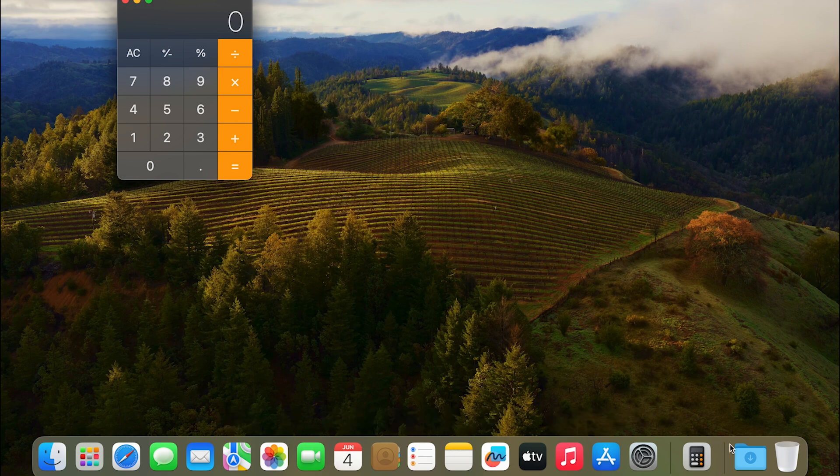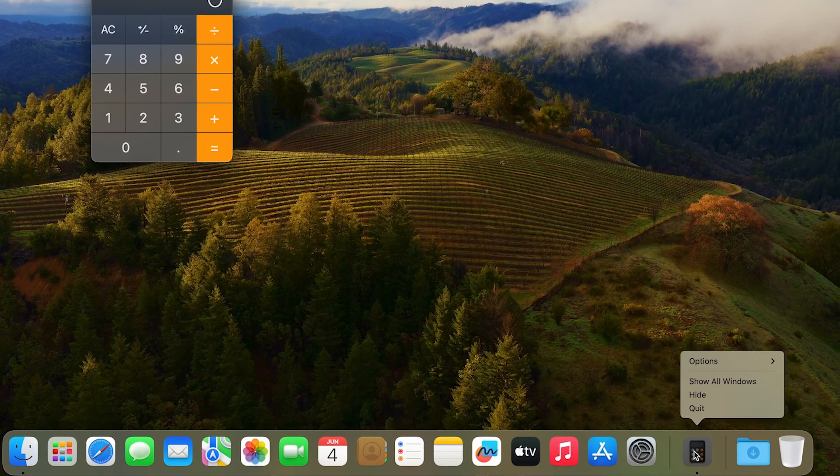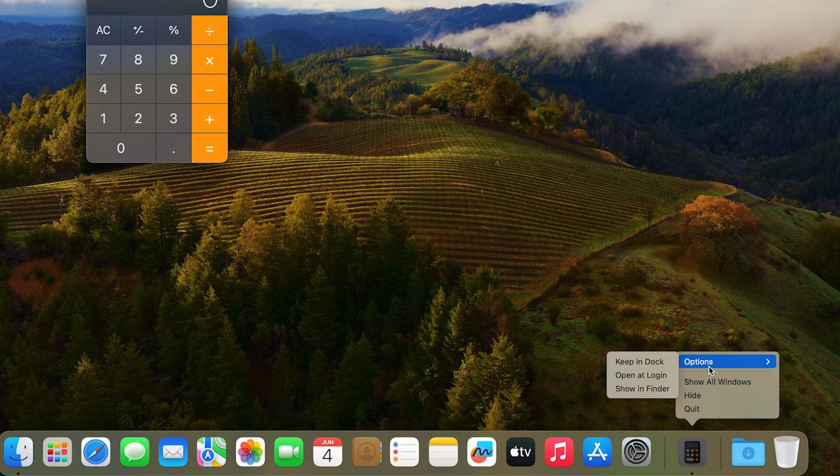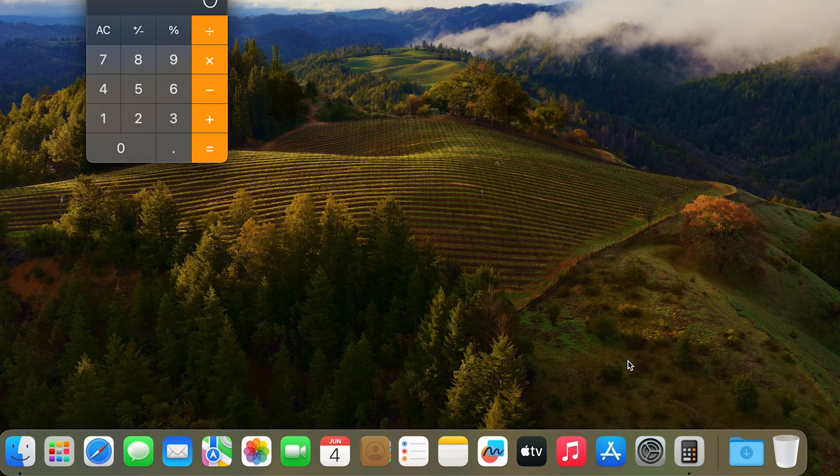Right here, with your two fingers, click on the Calculator app and here you have options. Here you have an option to Keep in Dock. Press on that and you can see that it is on the dock.